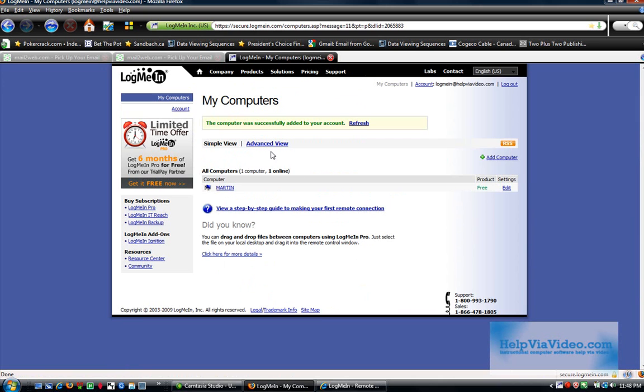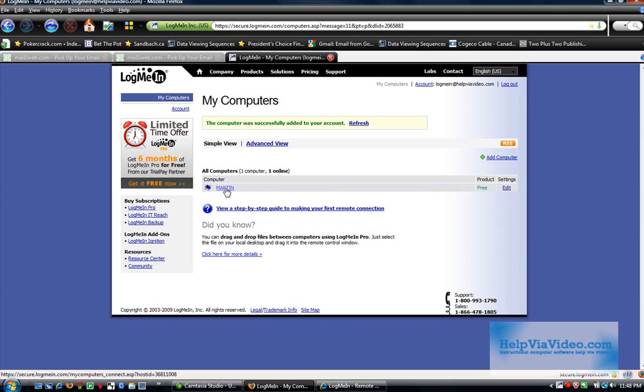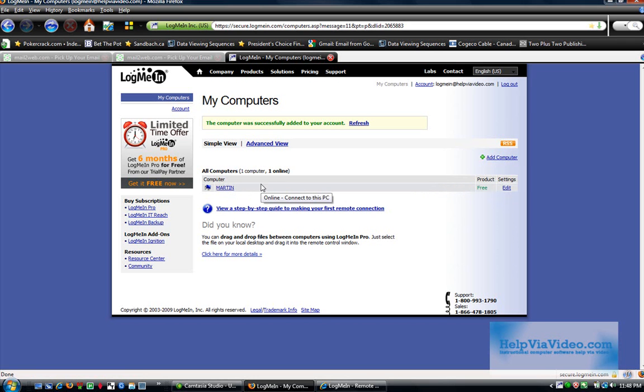And yes, as you see, my product is the free product. My computer is called Martin. That is my name. Now that would be my home PC. You can add other computers under your account as well.